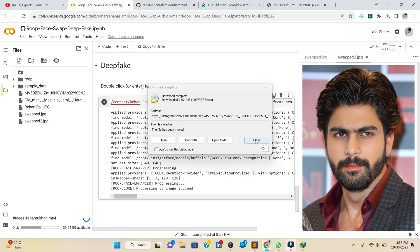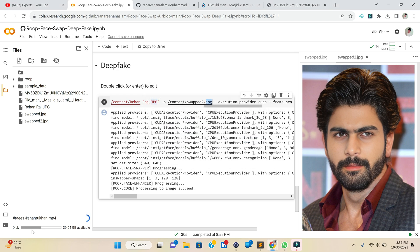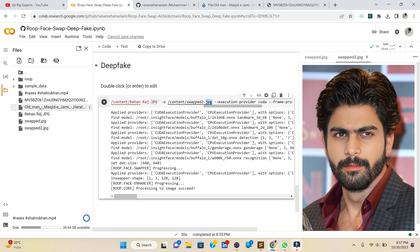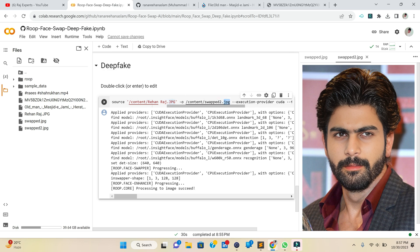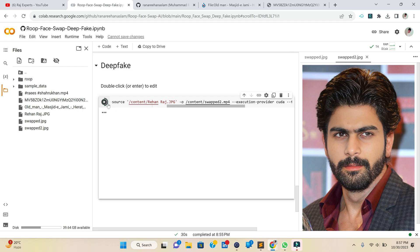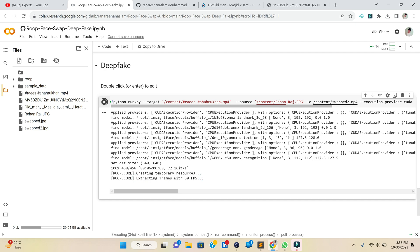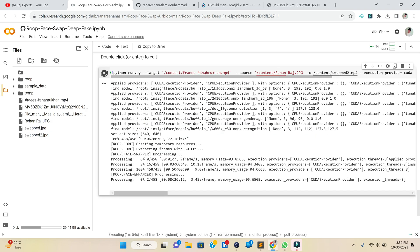Upload the video in the files section and wait for it to finish uploading. Copy the file path and place it in the target section. In the source section, place your face image, and set the output filename with .mp4 extension. Click Run and it will start processing the video, swapping the face on each frame. The video is being converted to 30 frames per second for consistent face swapping. Processing time depends on the video size.